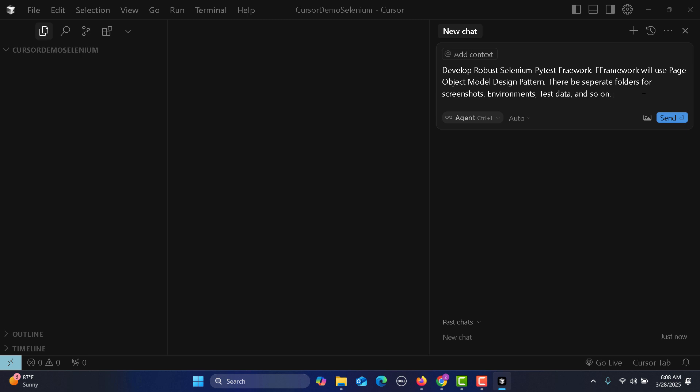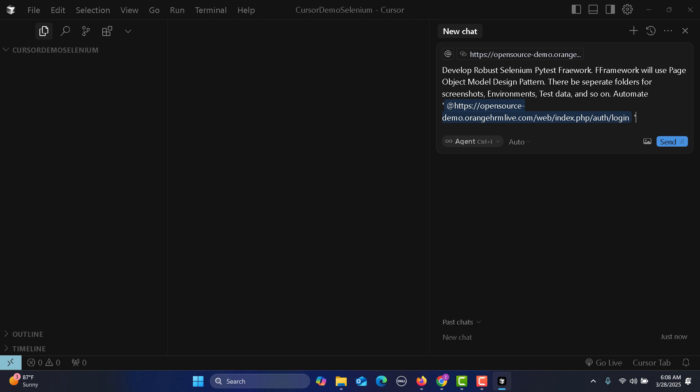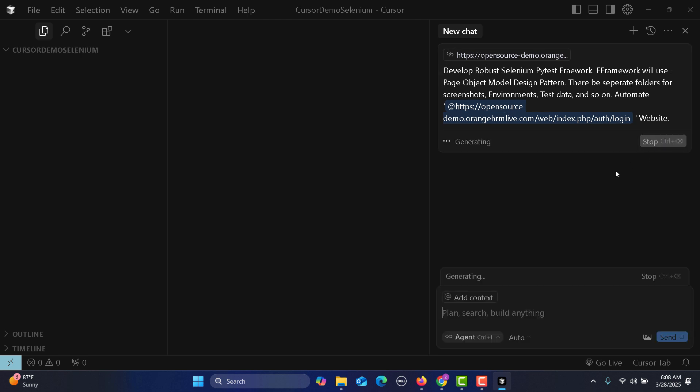And automate Orange HRM website. Now just press send and see what it does for you.